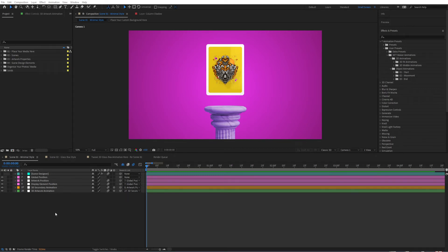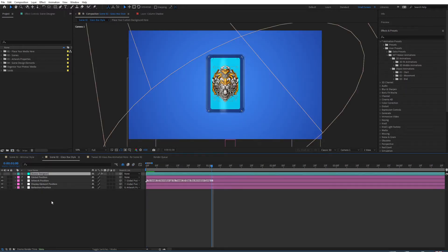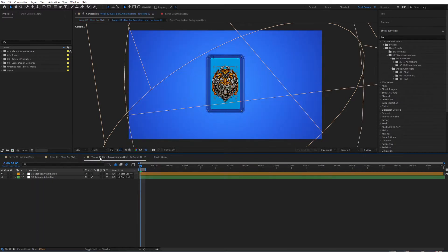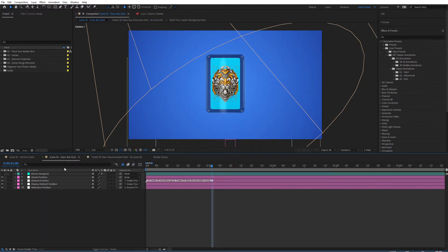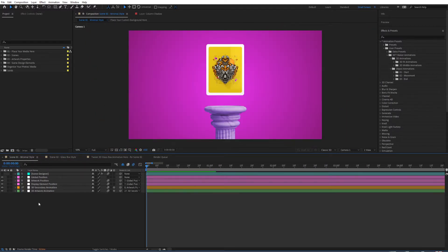In this video we're going to look at how we can add animation to our toolkit. To add animations, you need to select — I'm in the minimum style right here. If you'd like to tweak the glassbox style, you need to go to the glassbox style. Keep in mind that if you're going to tweak the actual 3D animation, you need to go to the tweak 3D glassbox animation. There's a small note there as a reminder, so let's jump back to the minimum style.